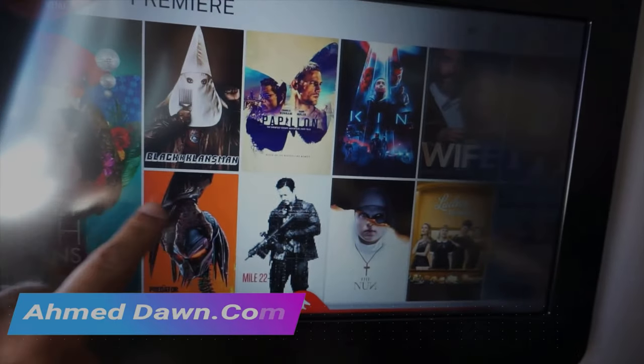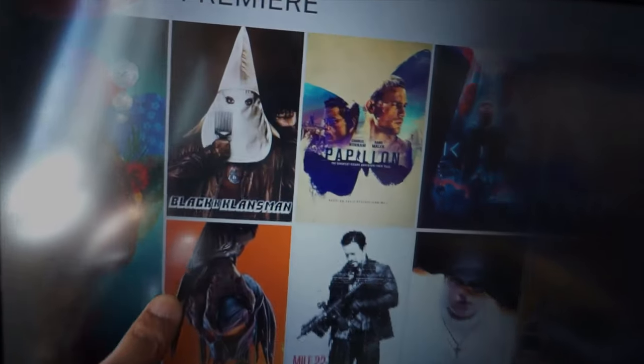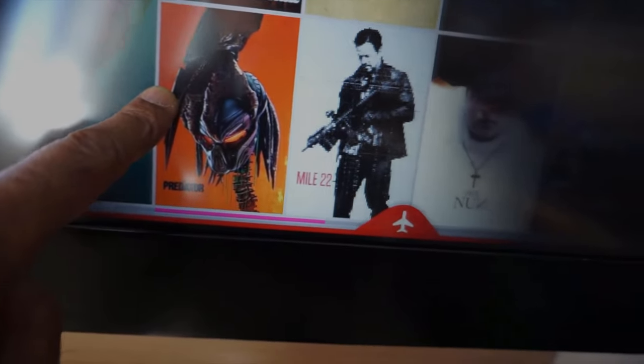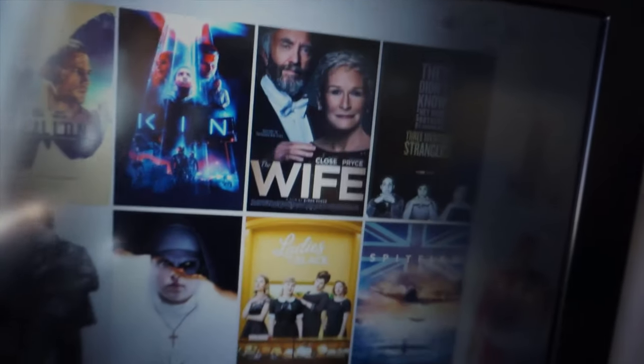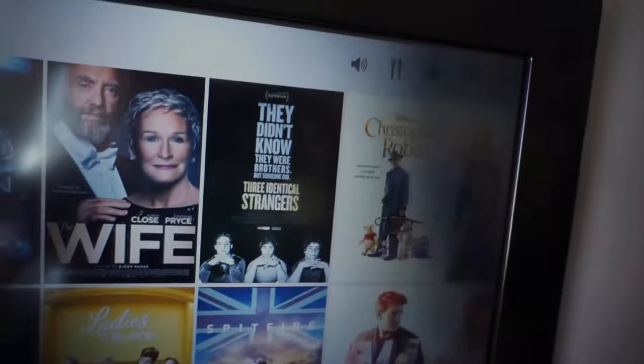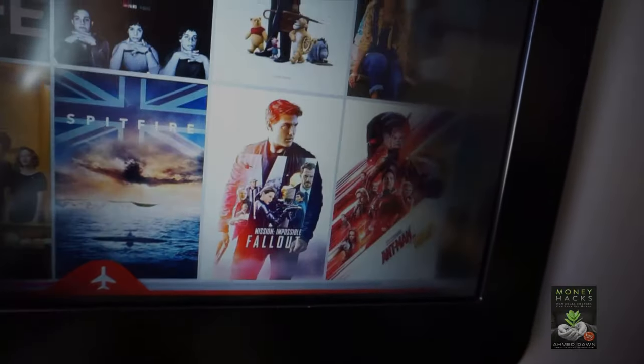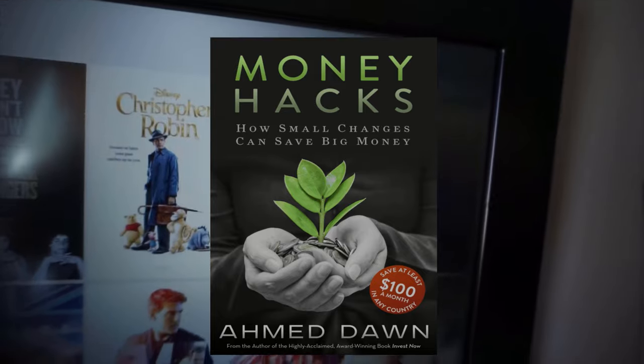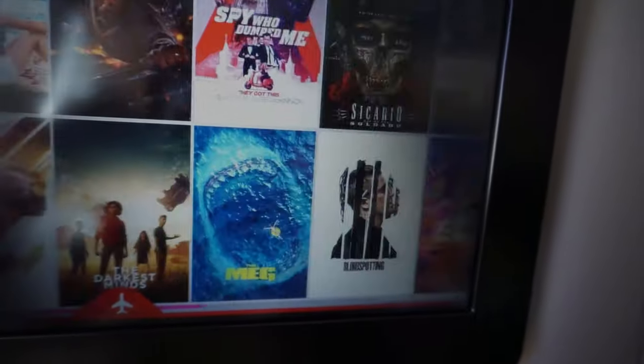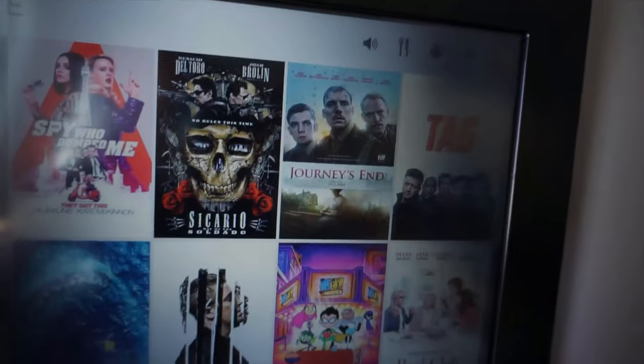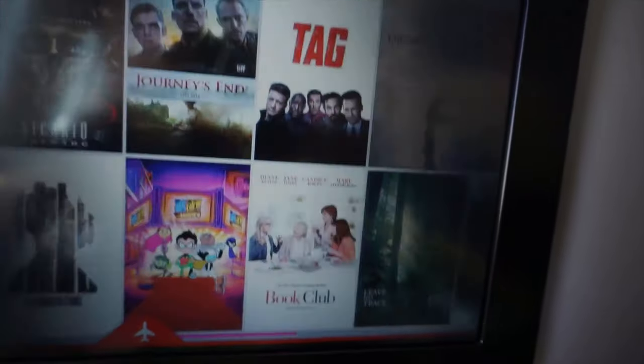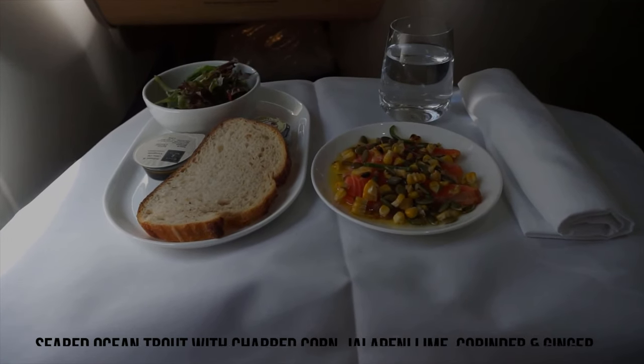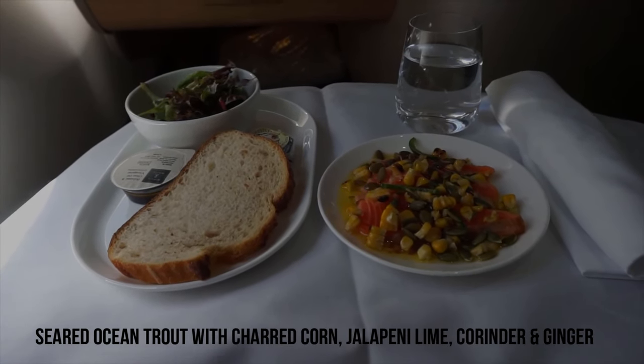This was my first experience with Qantas business class and it was a pleasant flight. I found nothing to complain about. I definitely will not hesitate to fly Qantas again in the future if the opportunity arises. I started with seared ocean trout with charred corn, jalapeno, lime, and coriander.